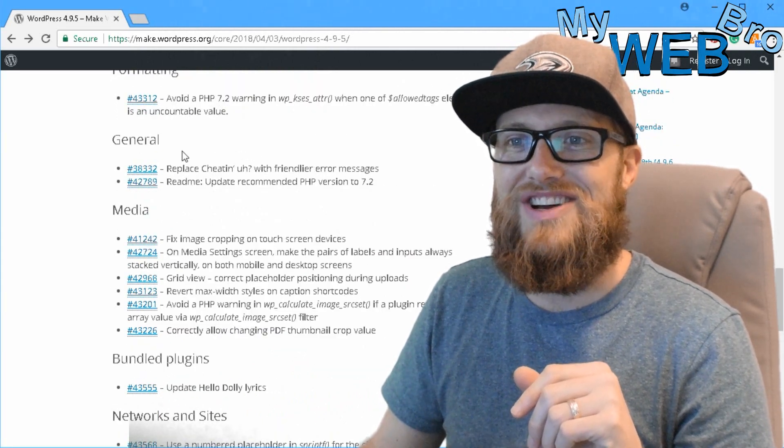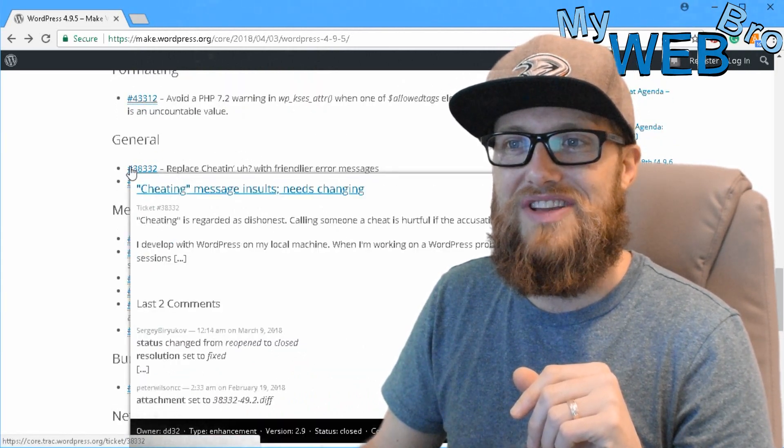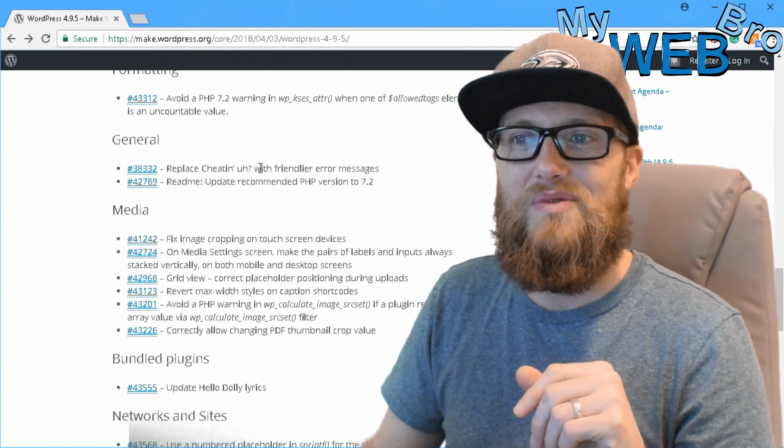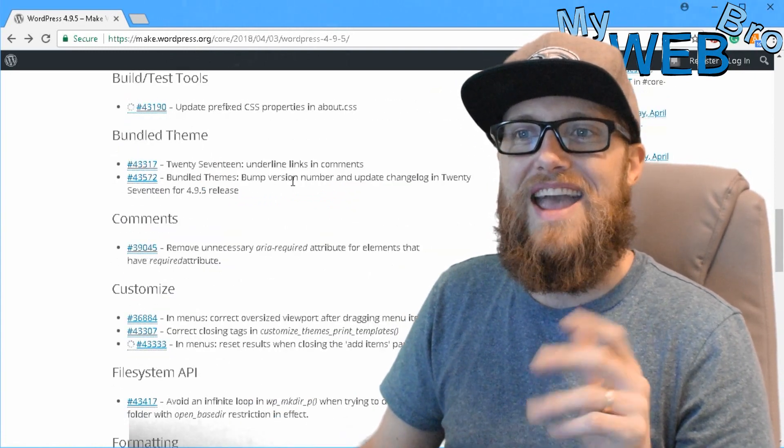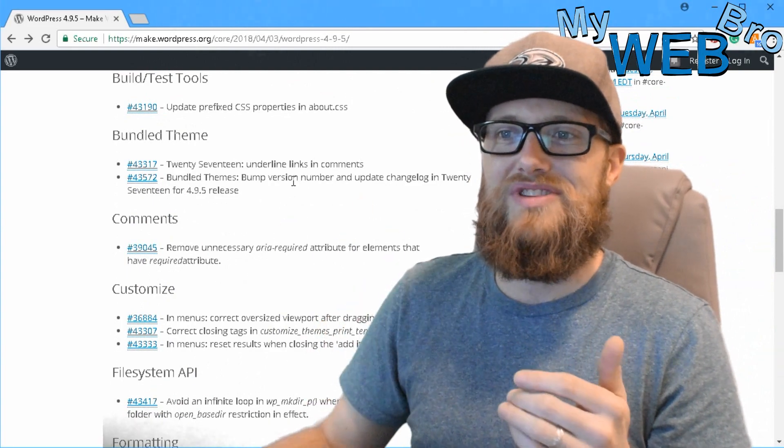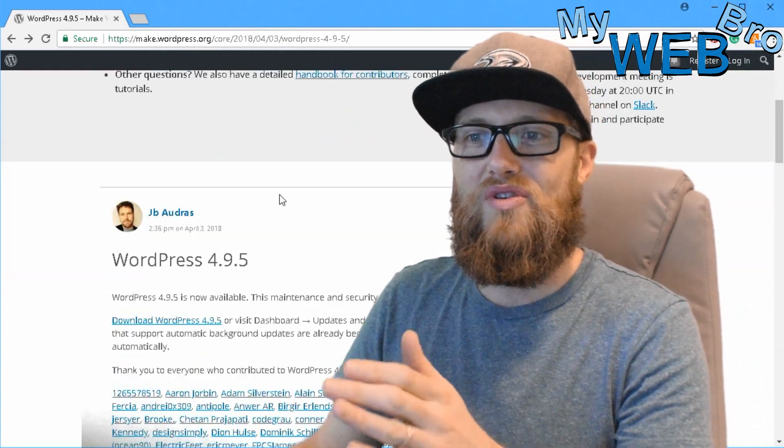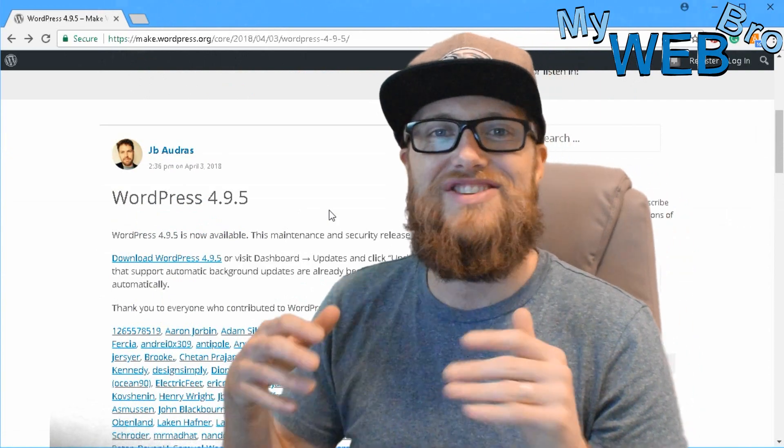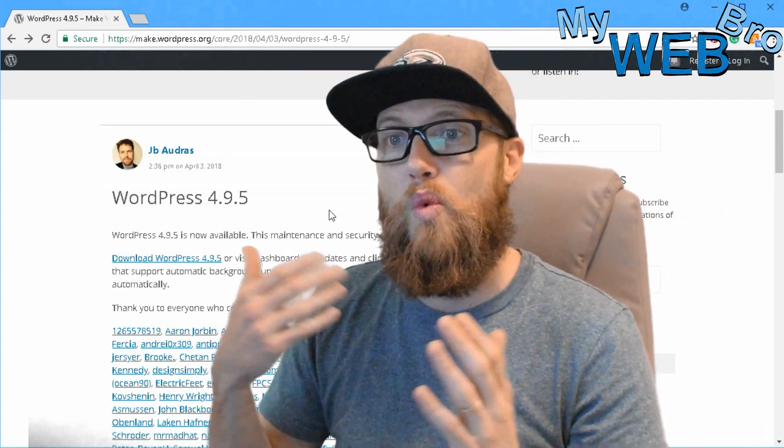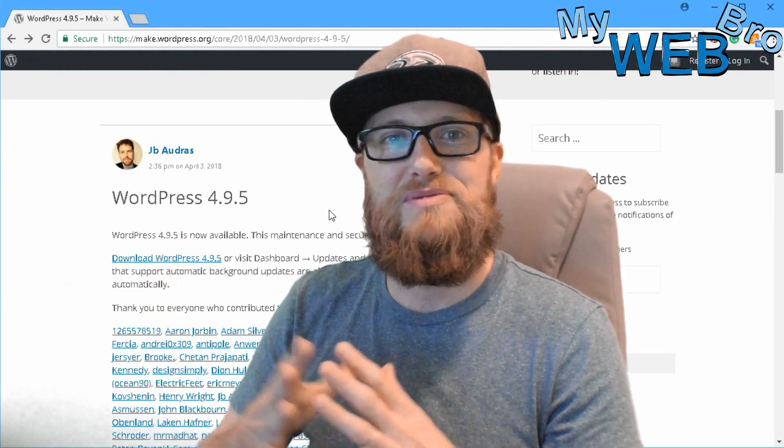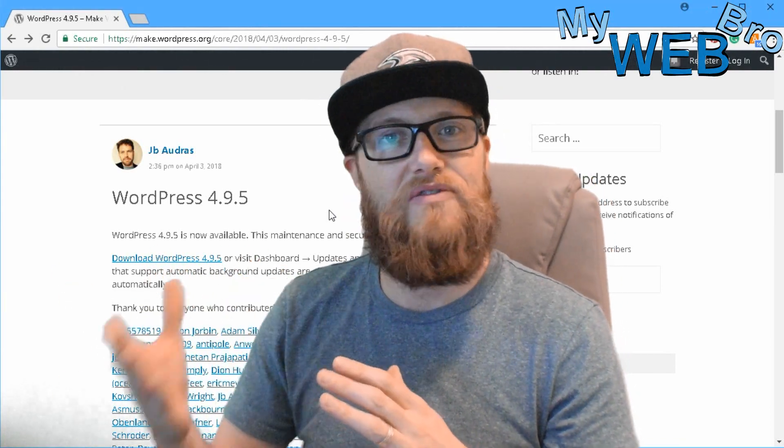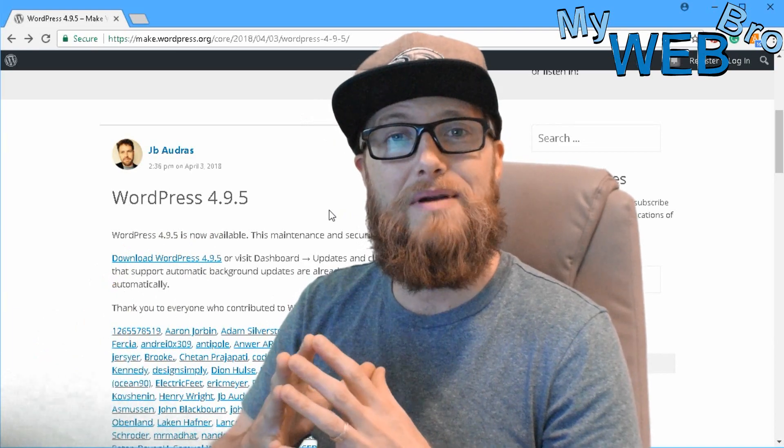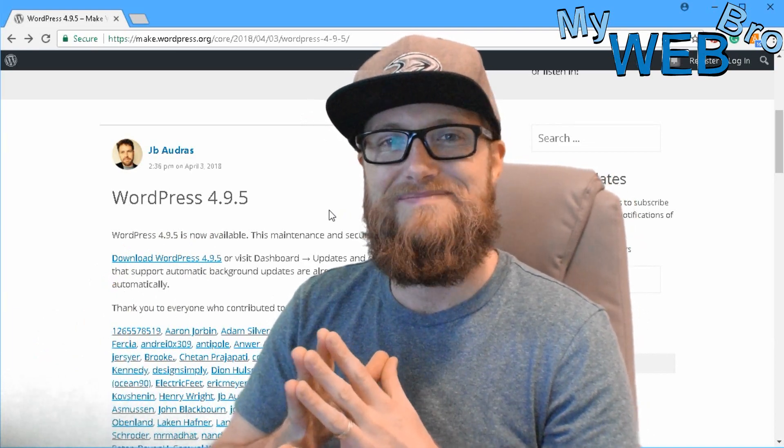So I just thought that was kind of interesting. It's right here, 38332, replacing cheating with friendly error messages. So anyway, thanks you guys so much for coming back. It was cool to be able to show you the WordPress.org 4.9.5 changelog and just to discuss a little bit with you about why every single month we need to update your WordPress website. If you get a chance, go ahead and subscribe to my YouTube channel. Check me out on Facebook, it's MyWebBro. My website is MyWebBro.com. And I'll see you soon. Bye.